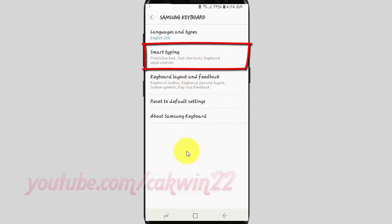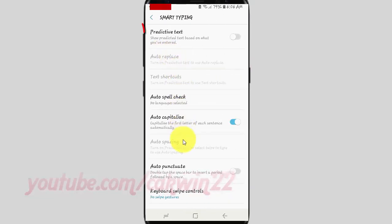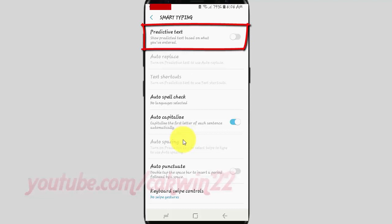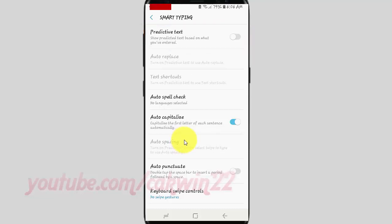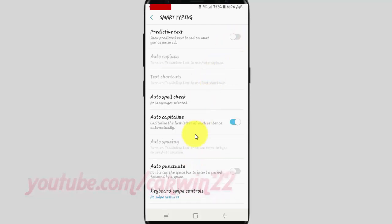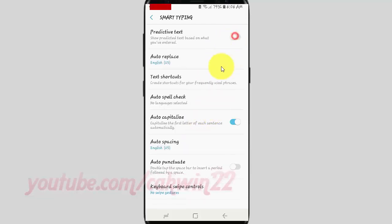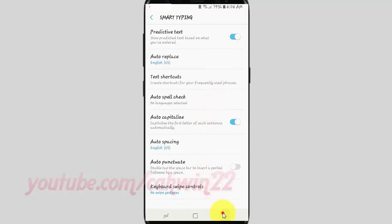Tap Smart Typing. Tap the Predictive Text switch until blue to turn on, or tap until gray to turn off. Thank you for watching. Have a nice day.